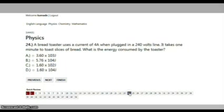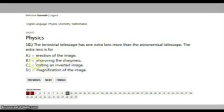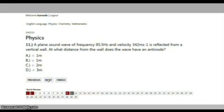You can click the page shortcut to move from question one, two, three, up to the last question. Each question you answer will be highlighted to show that it has been answered.